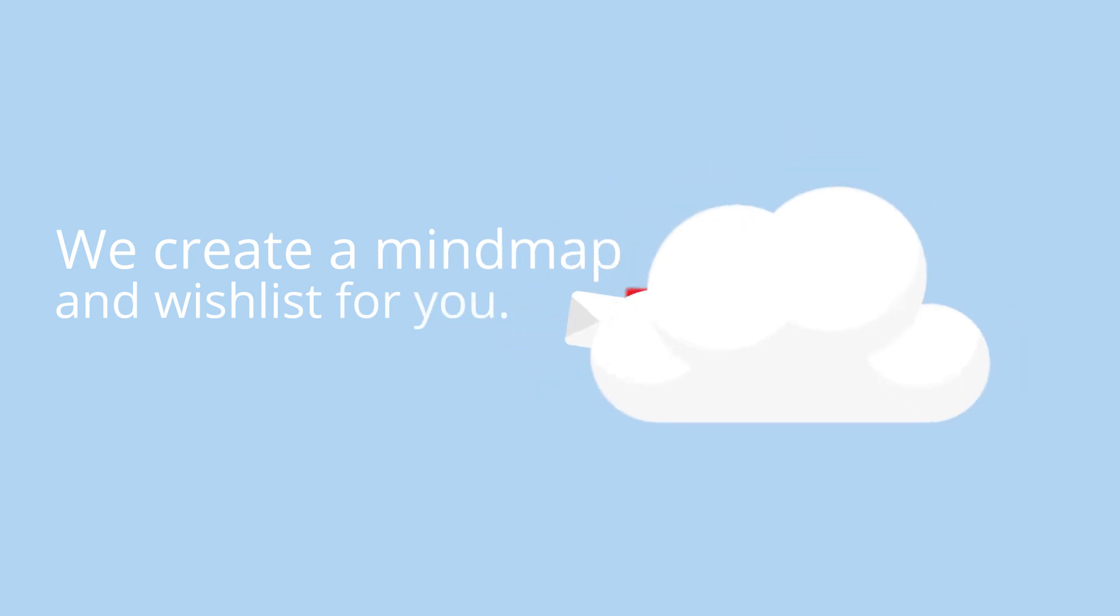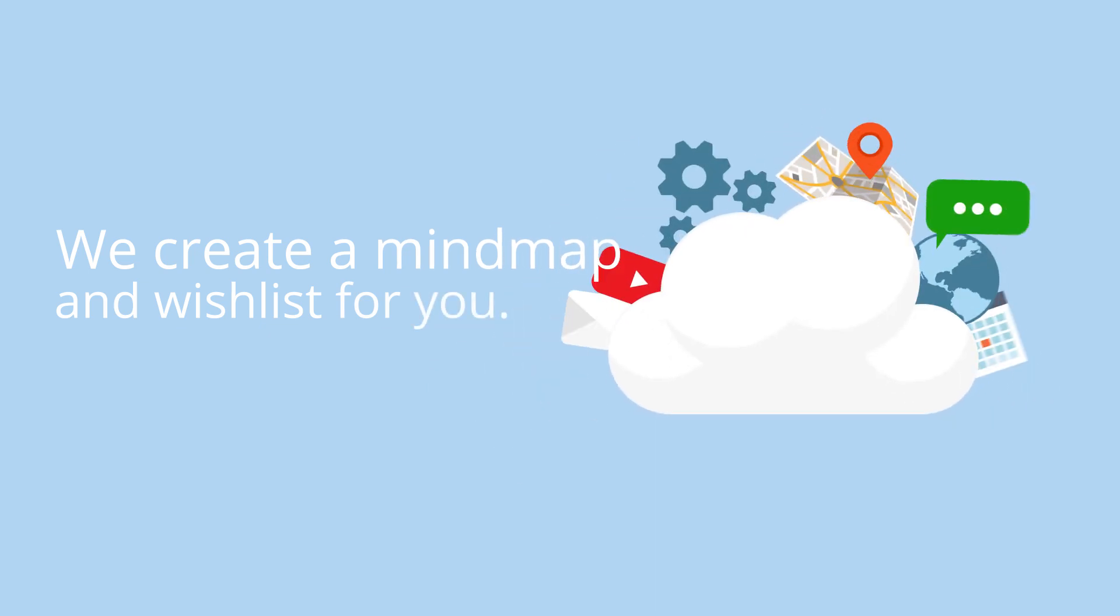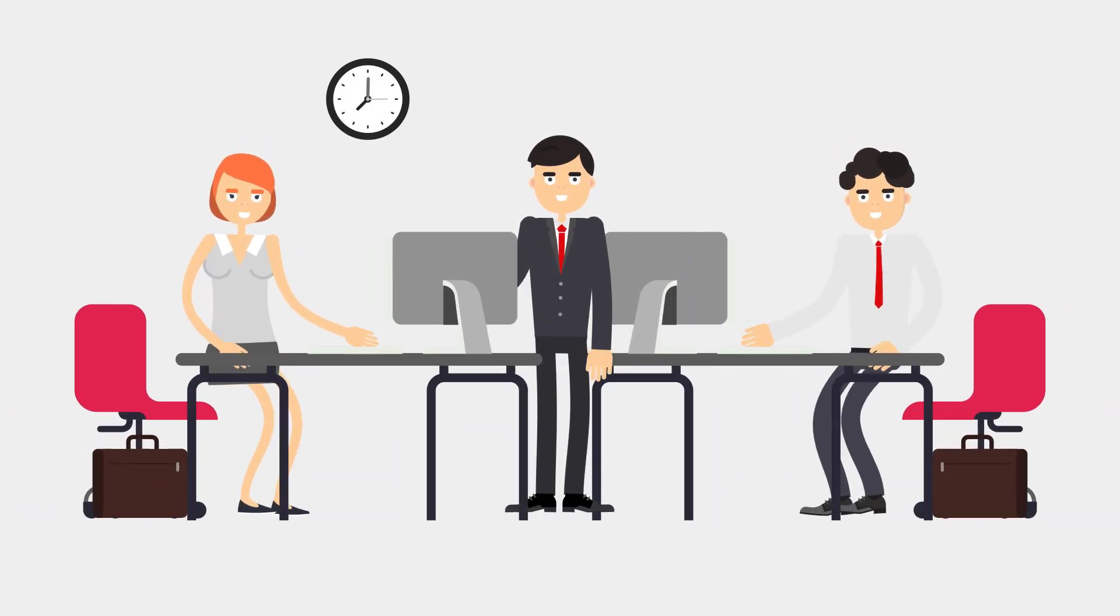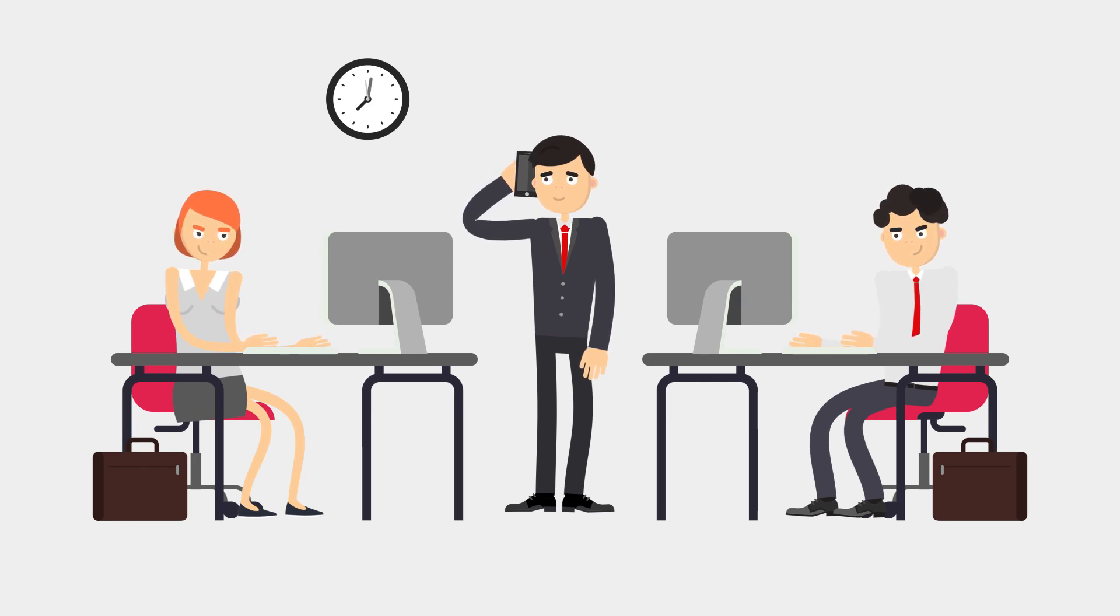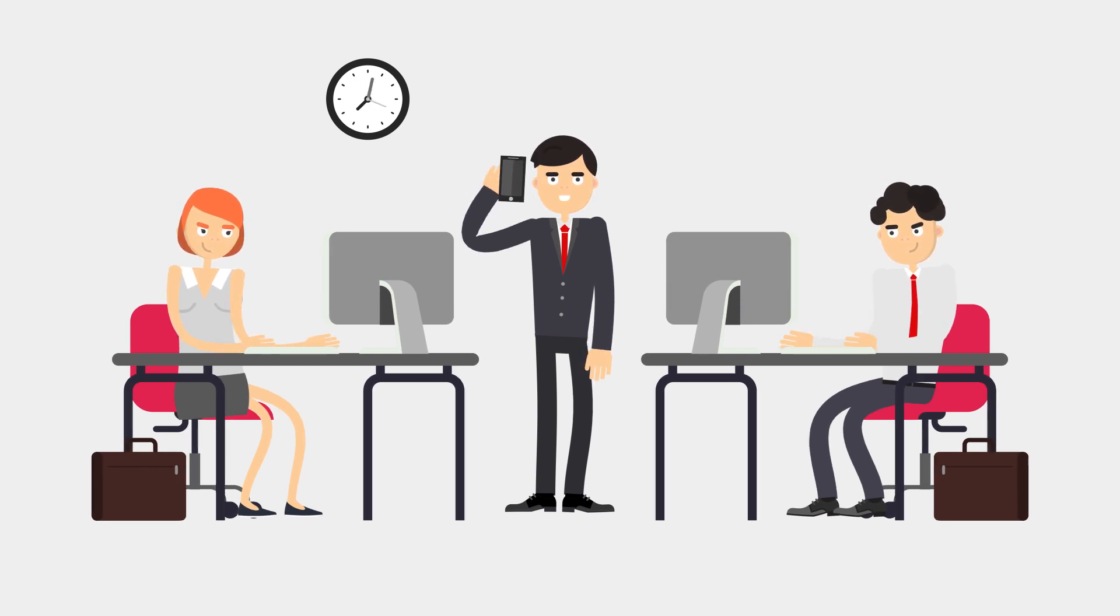Next, we create a mind map and wishlist for you. Your dedicated project manager discusses and lists all of your ideas for the functions and features of your amazing app idea.